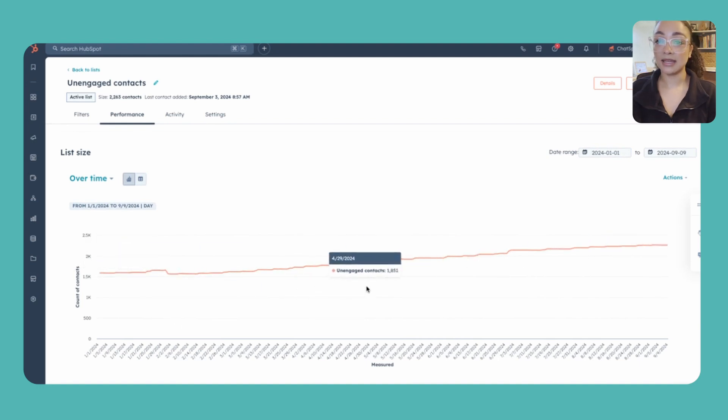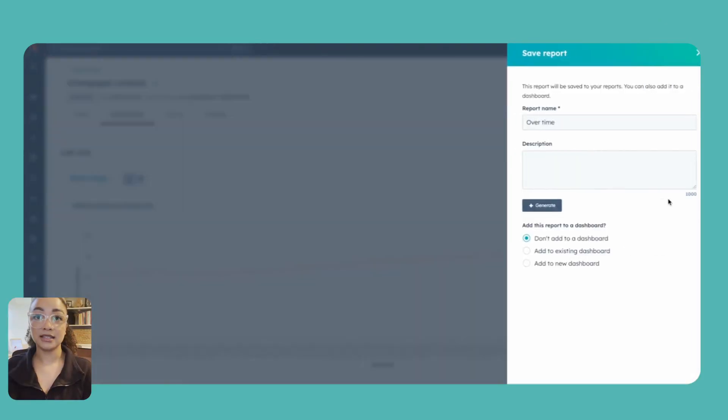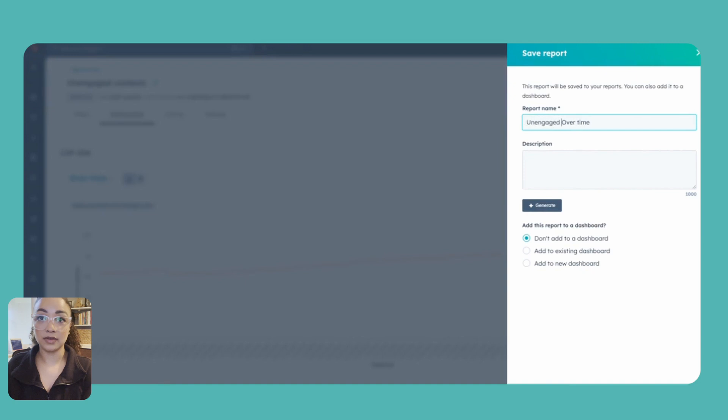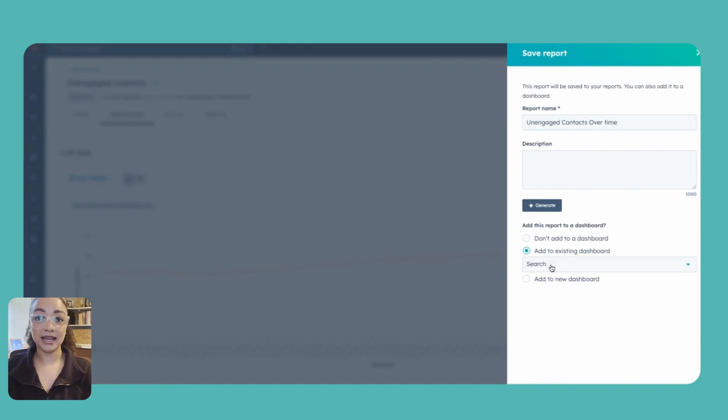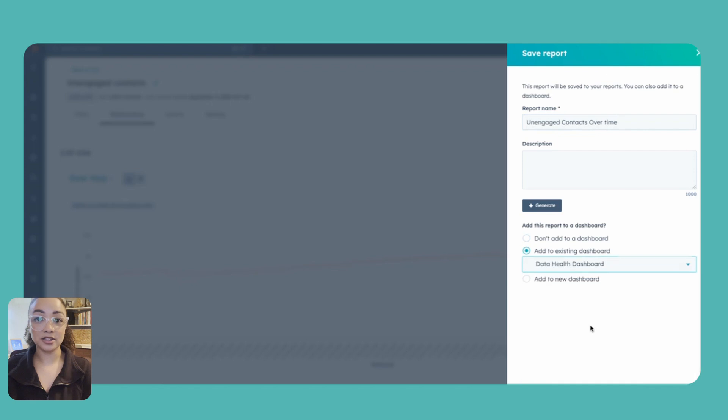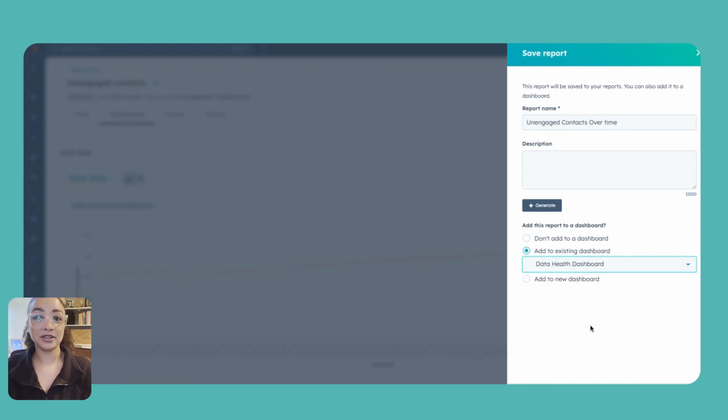We'll go ahead and save exactly this by clicking on actions, save report, and then of course you can change this name here so that you know that this is unengaged contacts over time. Then simply add that to whatever existing dashboard that you're already using to track things like your CRM health or you can even just go ahead and create a new one if you don't have one already going for you. That first one's pretty easy because HubSpot already has this stuff kind of preset for us based on the list functionality.